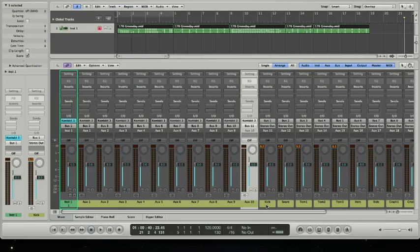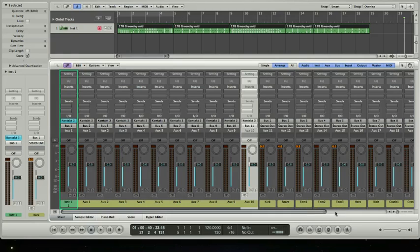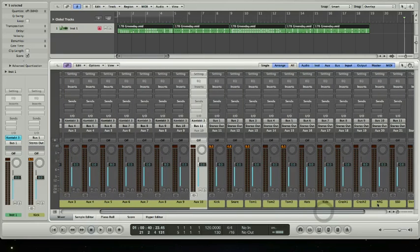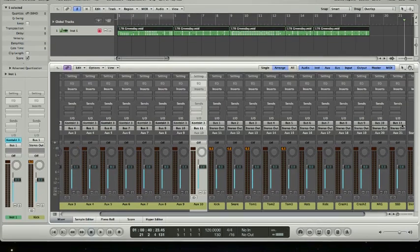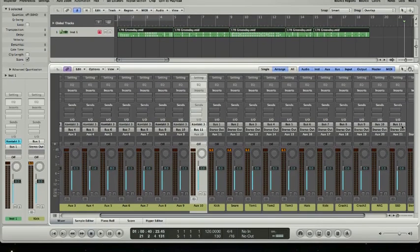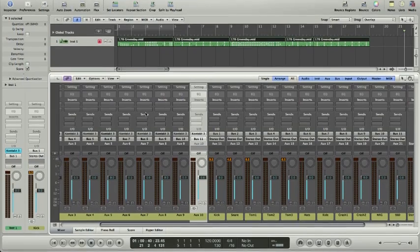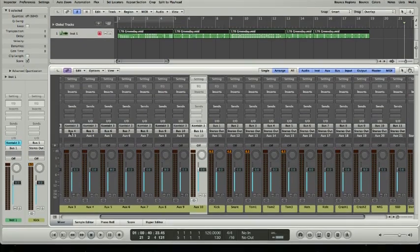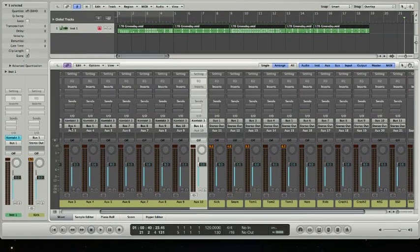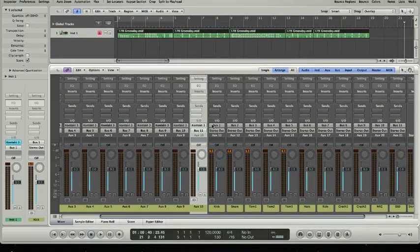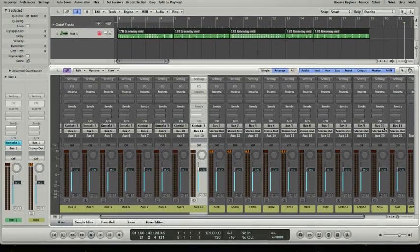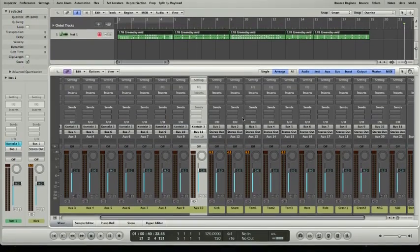I've already relabeled them to match up. So I have kick, snare, tom 1, tom 2, tom 3, hats, ride, crash 1, crash 2, energy room, and SSD room. So I have 11 buses that I'm using my output here to go to specific buses. So these buses are all set up now.